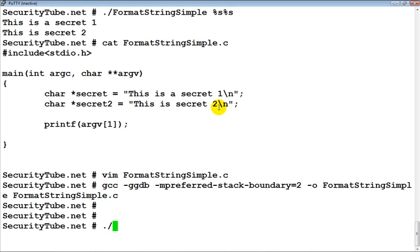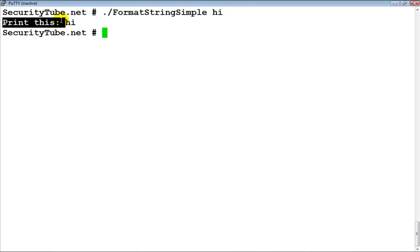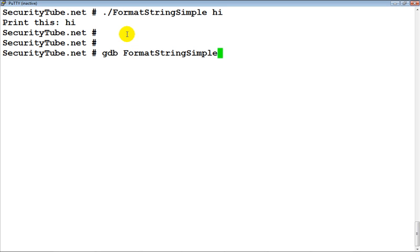Now let's run it. Let's give 'hi' as the input, and if you notice 'hi' gets printed on the screen. This is the very common use of format strings. Let's load this program up in GDB and look at exactly how the program is working.